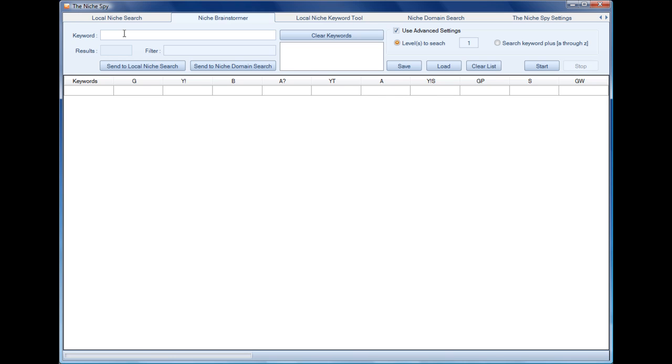This will take input keywords. Let's say we're interested in the tax niche, so we'll just put in one keyword. We just hit enter and it drops it into the keyword list here. Now here we can use two methods to expand our keyword list.